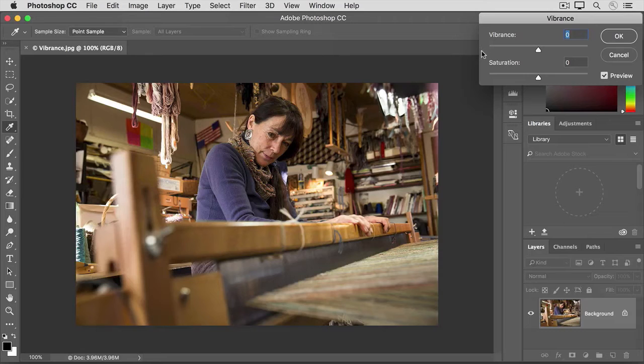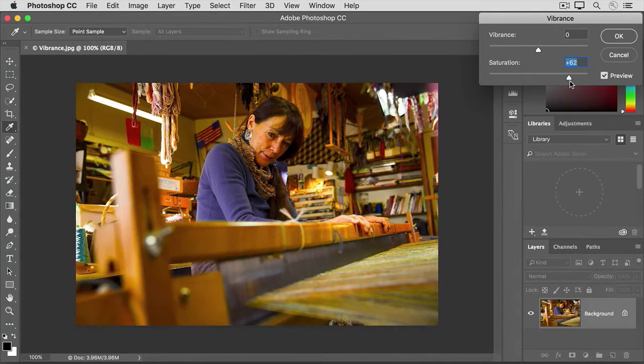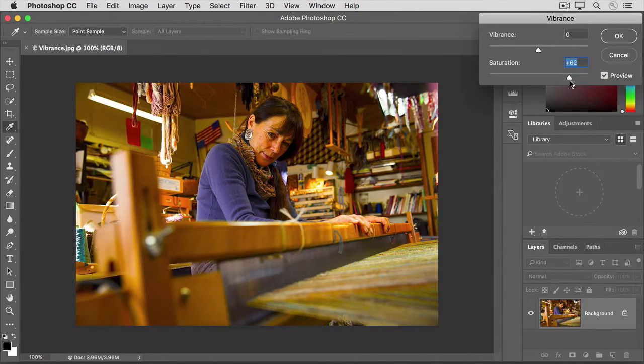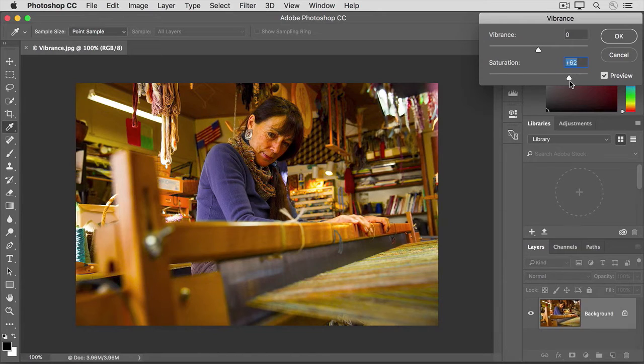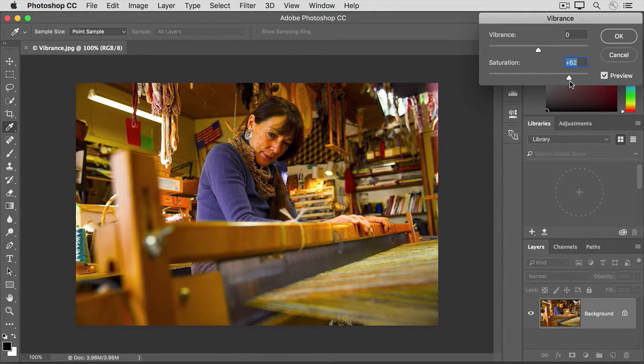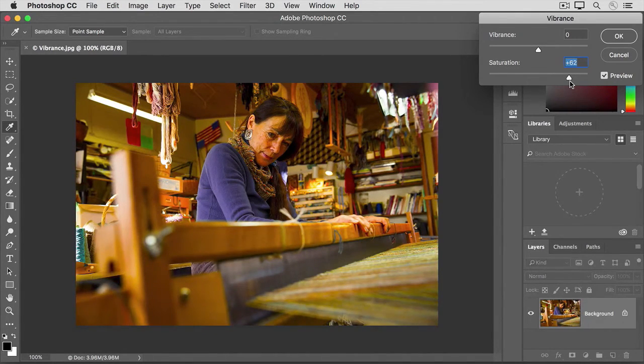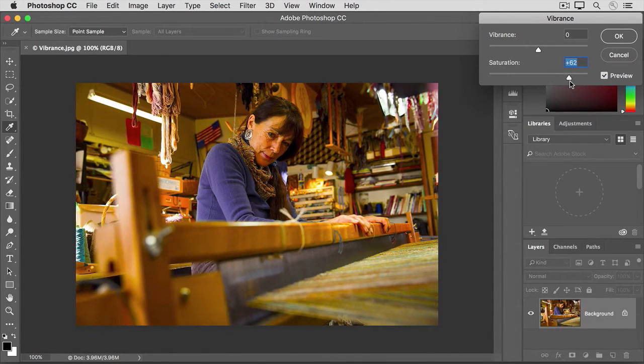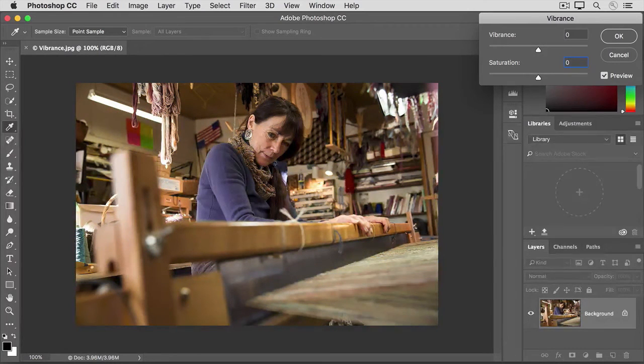If I drag the saturation slider over to the right, you'll see right away that the intensity of all the colors is ramped up. Not only does the weaver's sweater become a richer, more intense purple, but the intensity of the flesh tones and of the loom increases too. And it really is too strong an effect in this photo. So I'm going to put saturation back to zero. I'll just type zero in its value field.